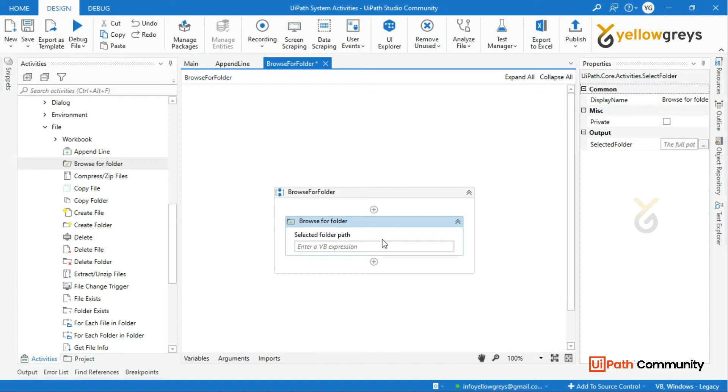When you do this Browse for Folder, you need to use it automatically with System Login and Scheduled Runtime. At runtime for this Browse for Folder, it will be maximum Attended Mode.